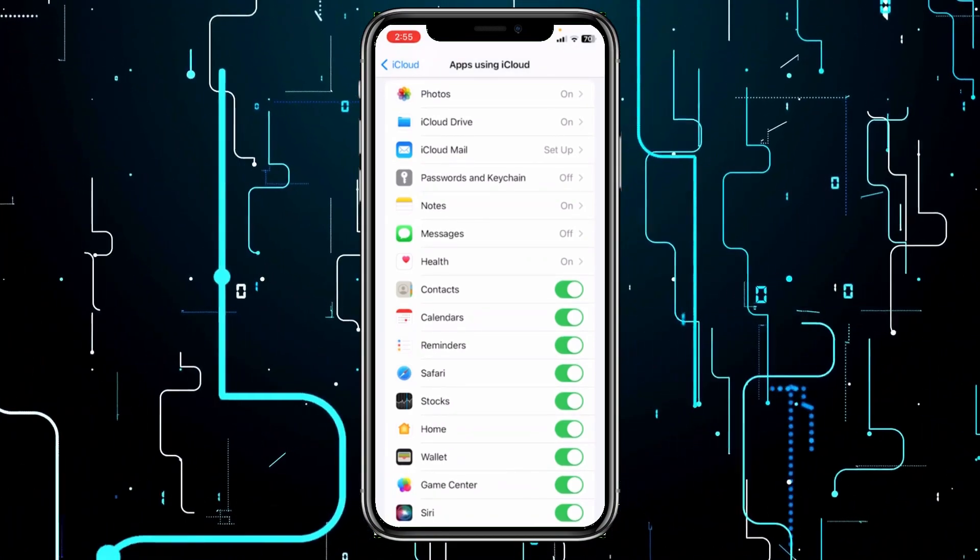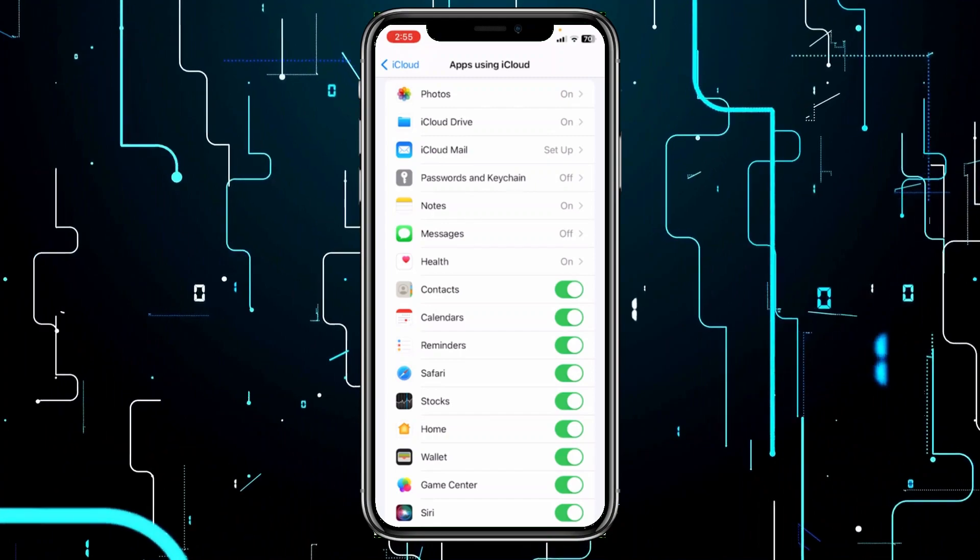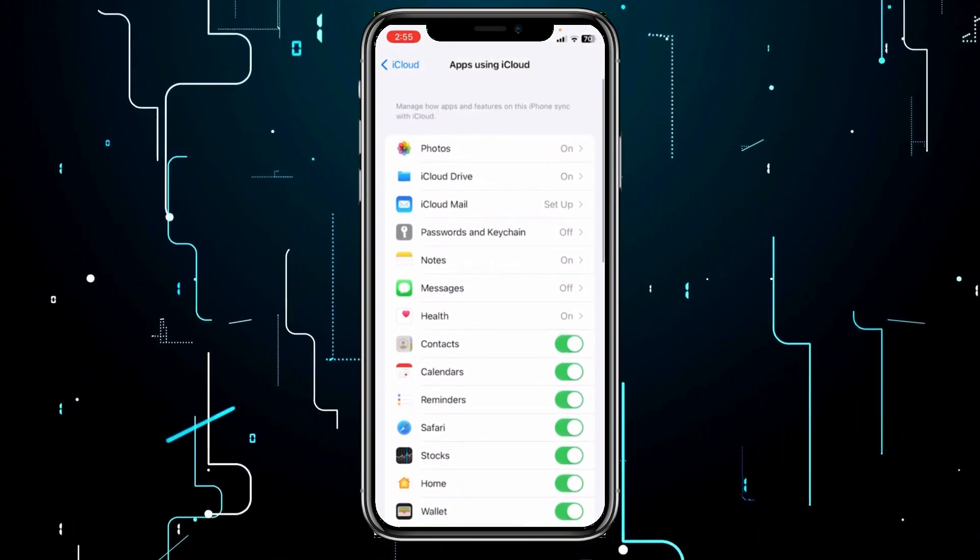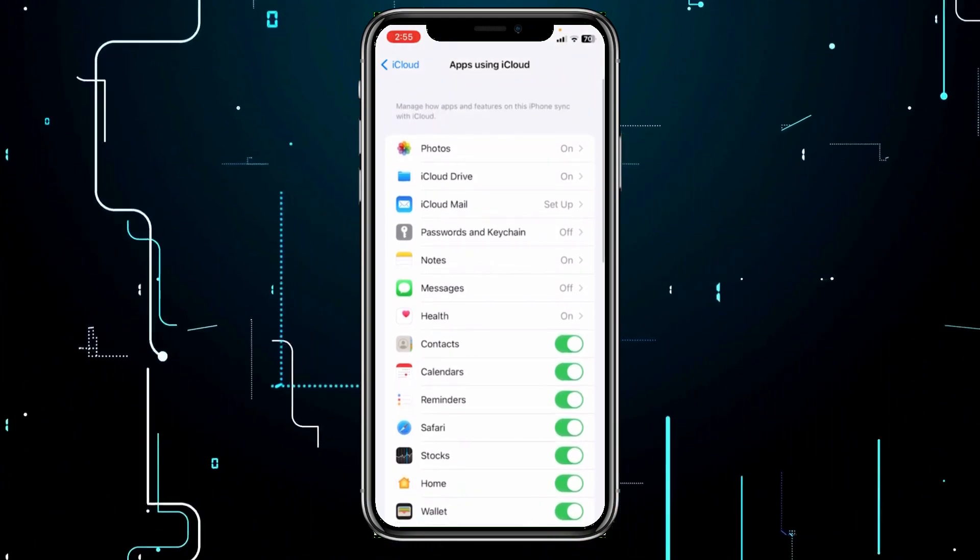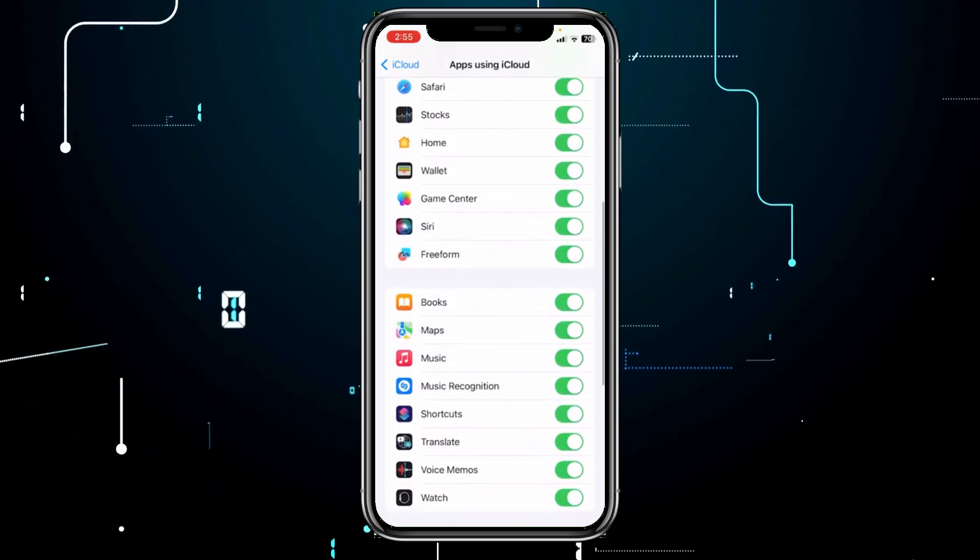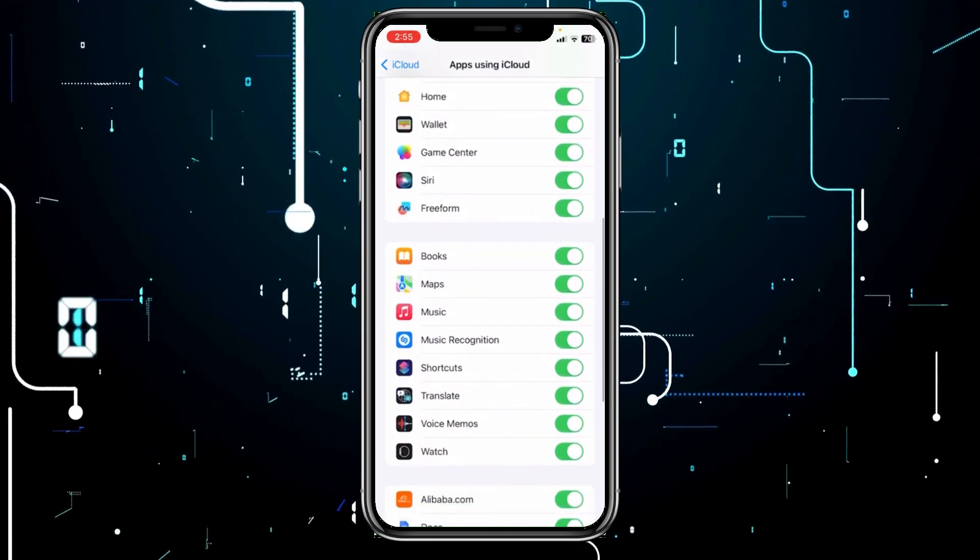So yes, you can do it. You can just turn on the app which you want to be backed up by coming over here. And you cannot do it yourself.